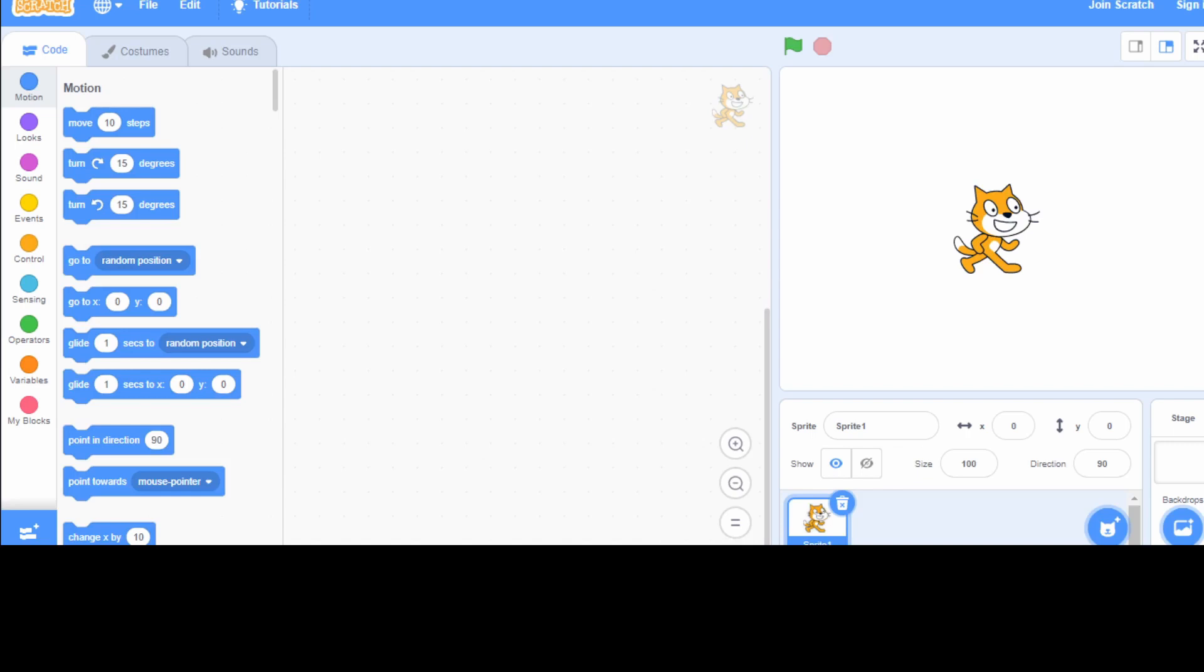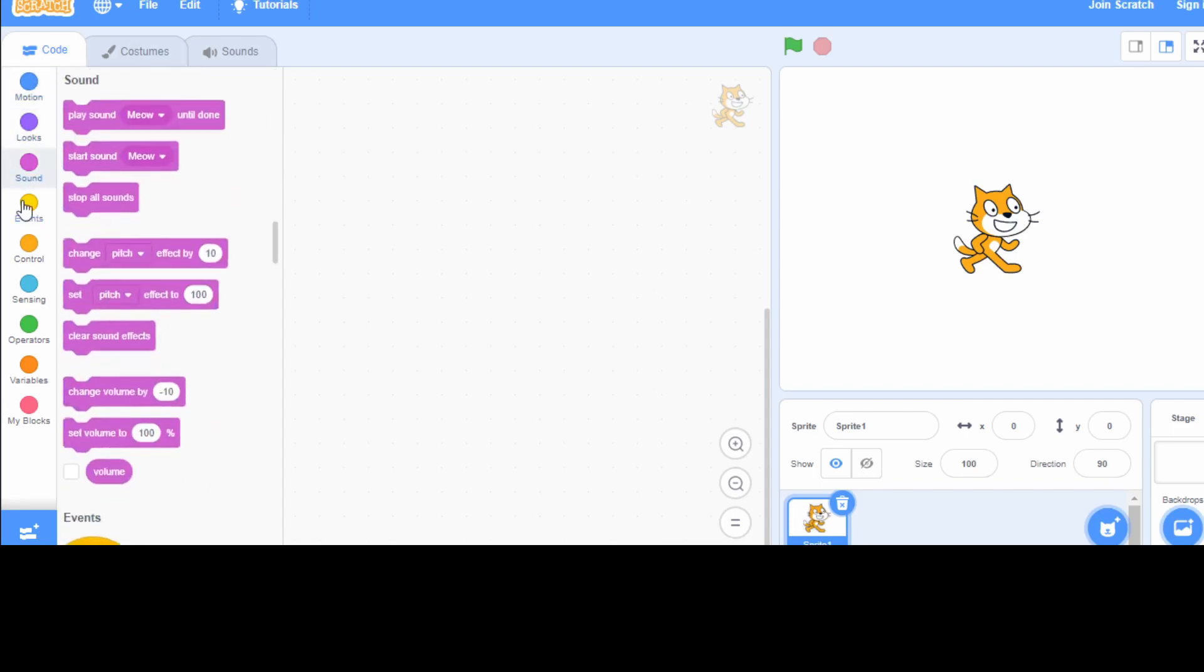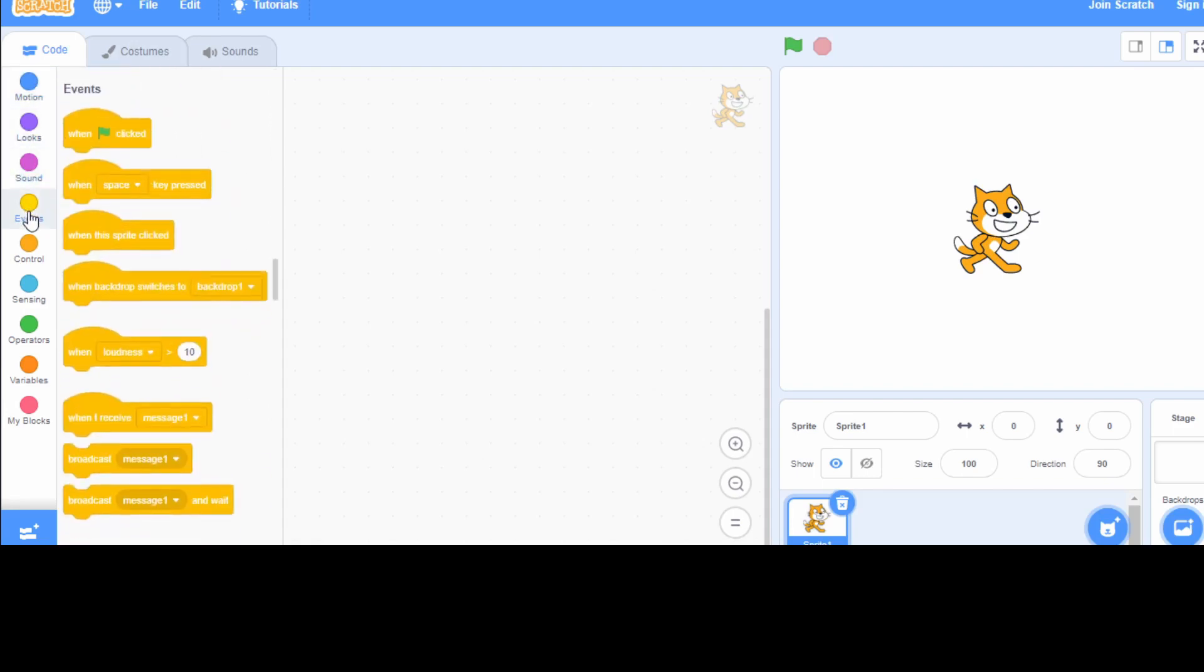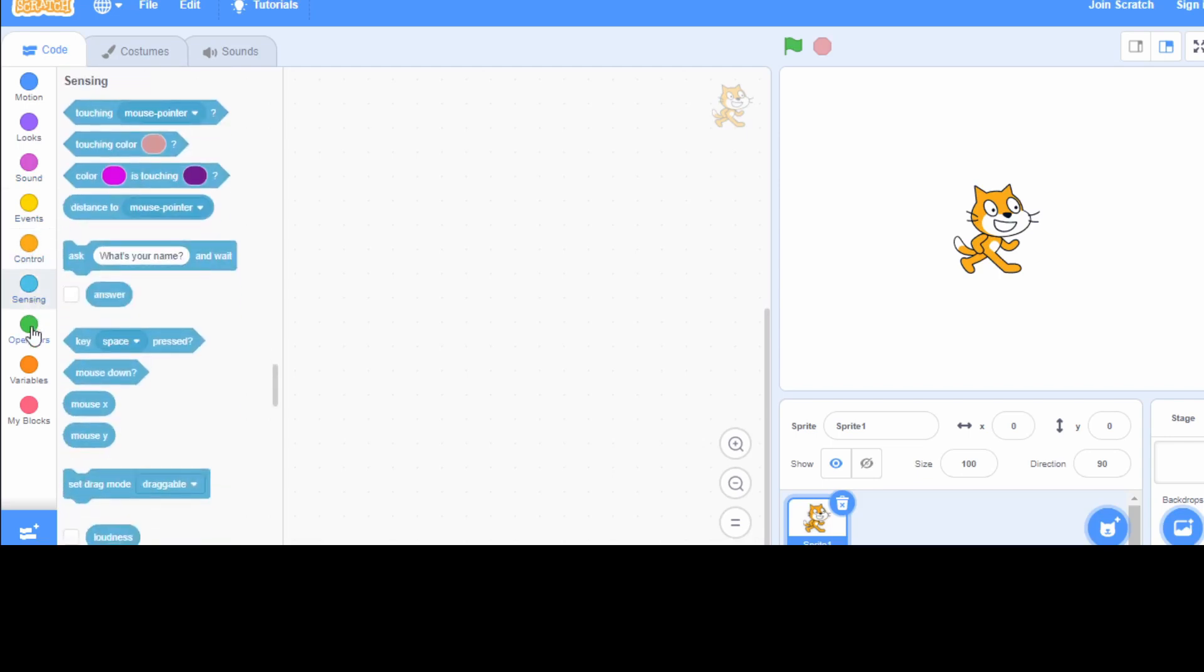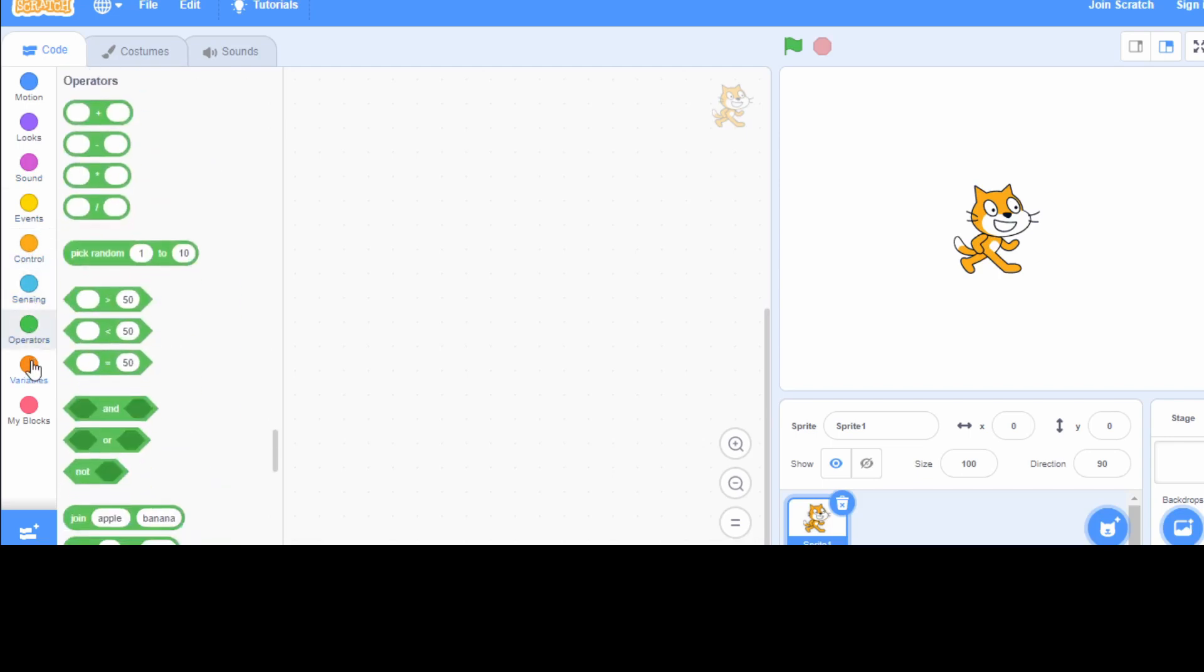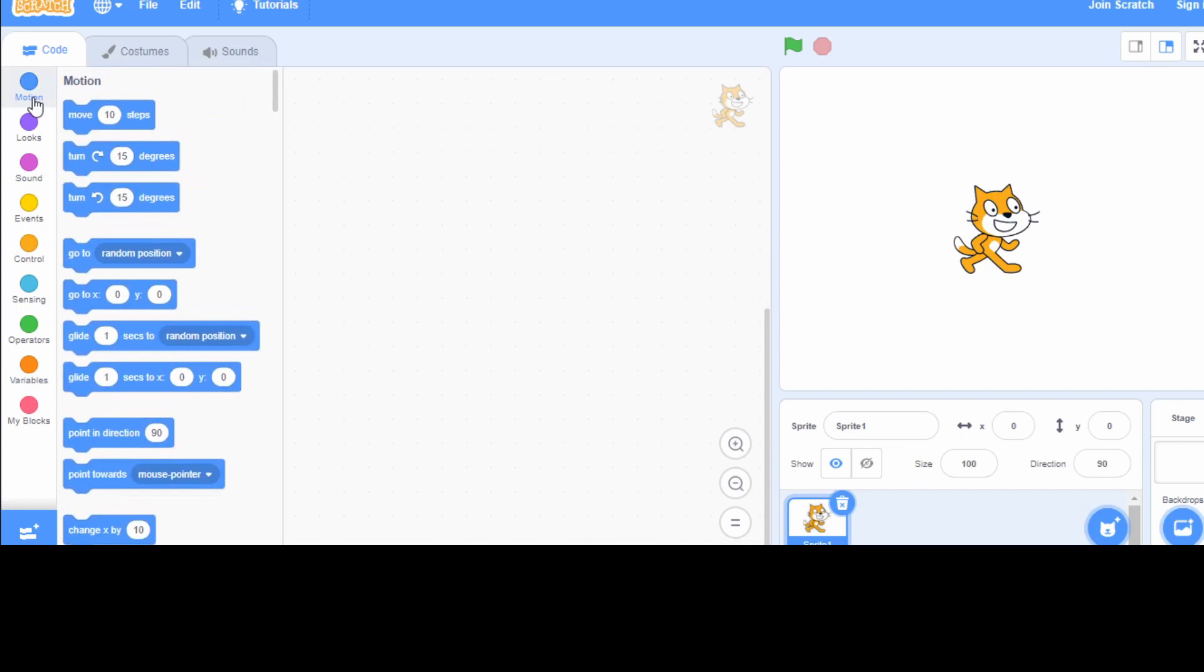Over here, we have three sections. Section one is coding area. This is coding area where we get all our codes or commands - that is motion, looks, sound, event, controls, sensing, operators and variables. Every group of code has different controls.